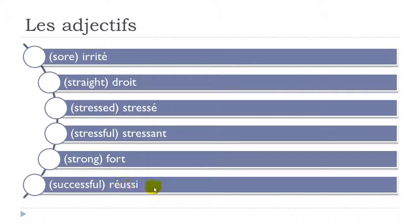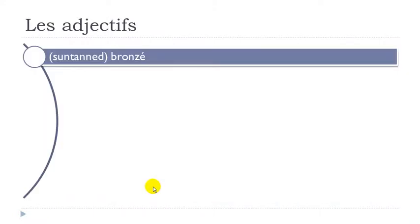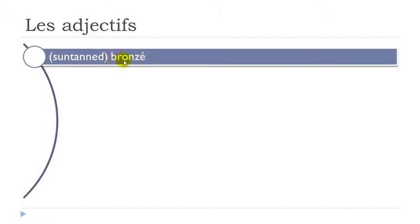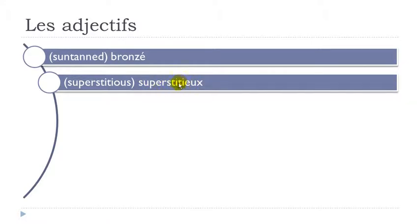Réussi. Ré-u-ci. Réussi. Bronzé. So O-N. ON. And then Z. It's really pronounced like Z. Bronzé. Superstitieux. Final X not pronounced. Su-per-stit-cieux. Remember when we got this T after E and then E here. Superstitieux.